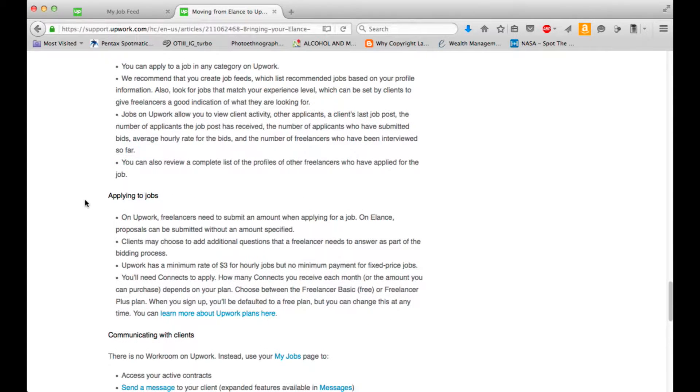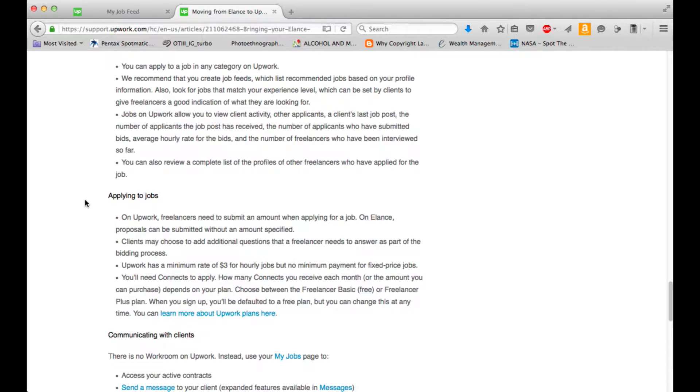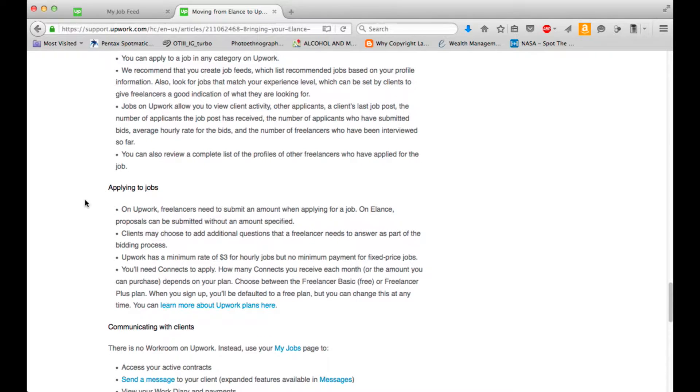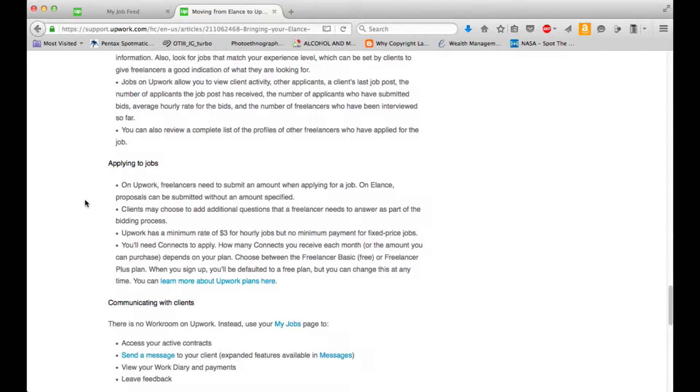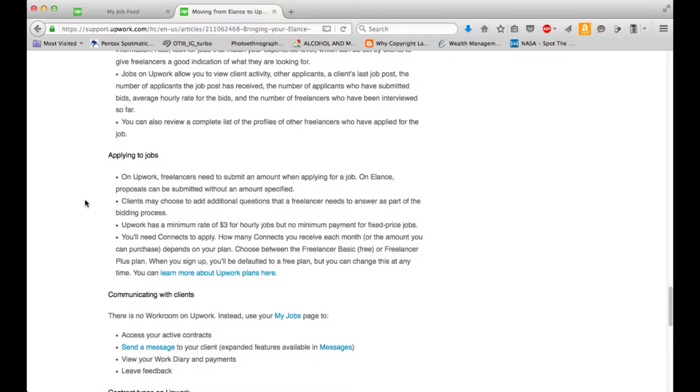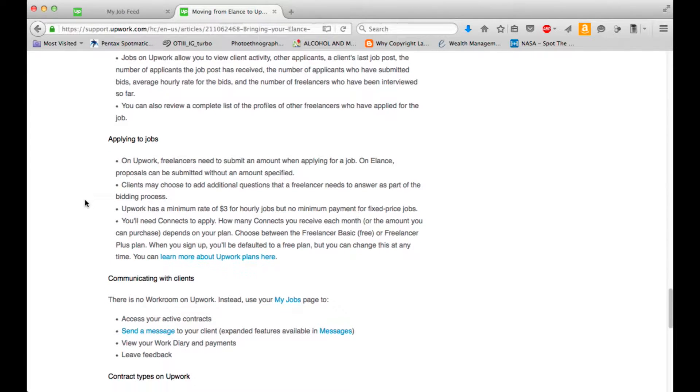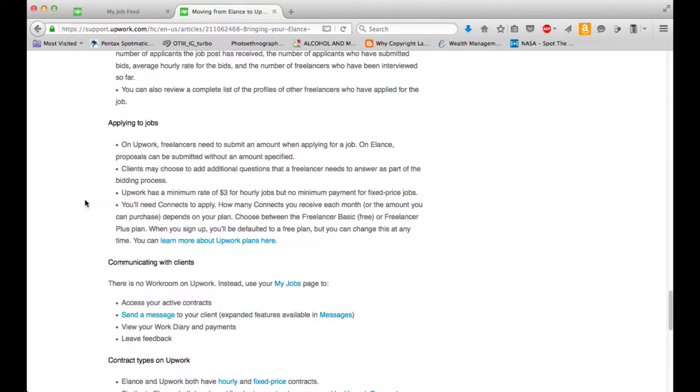Upwork freelancers need to submit an amount when applying for a job. On Elance, proposals can be submitted without an amount specified. Clients may choose to add additional questions that a freelancer needs to answer as part of the bidding process. Upwork has a minimum rate of $3 for hourly jobs, but no minimum payment for fixed-price jobs. You'll need connects to apply. How many connects you receive each month or the amount you can purchase depends on your plan. Choose between the Freelancer Basic, which is free, or Freelancer Plus plan. When you sign up, you'll be defaulted to a free plan, but you can change this at any time.